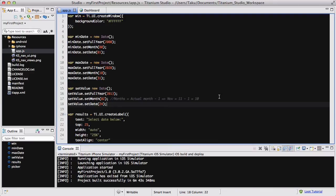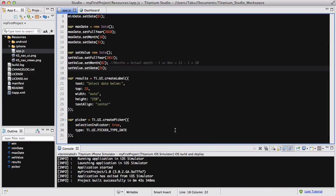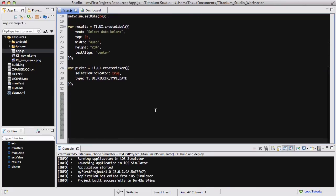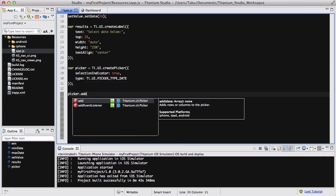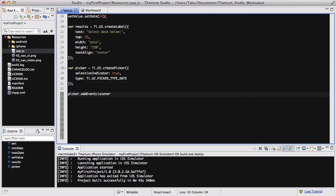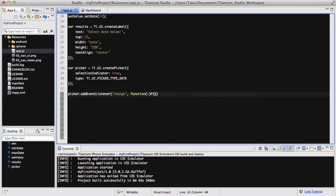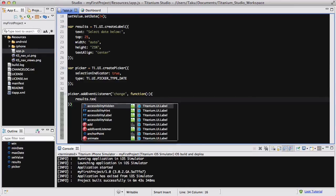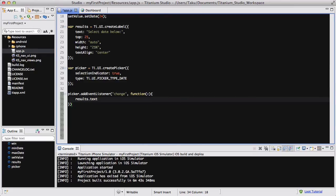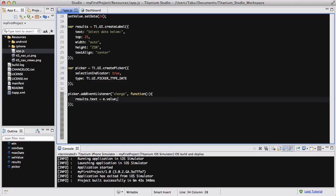The penultimate thing I want to do is go below my picker, give it some space, and add the event listener for our picker. So picker.addEventListener, and we are going to be listening to the change, and the callback function is E. And the results.text, which is our label, is going to equal E.value. So it's going to equal the value of E, which is the callback function, so it's going to display the date.